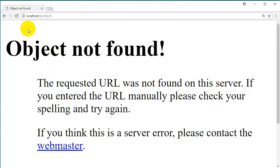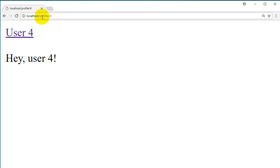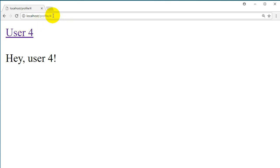Let's save this file, go back to our browser, and refresh the page. We can see that it works — we now have a different URL. We have 'profile' and then slash and then the userID.